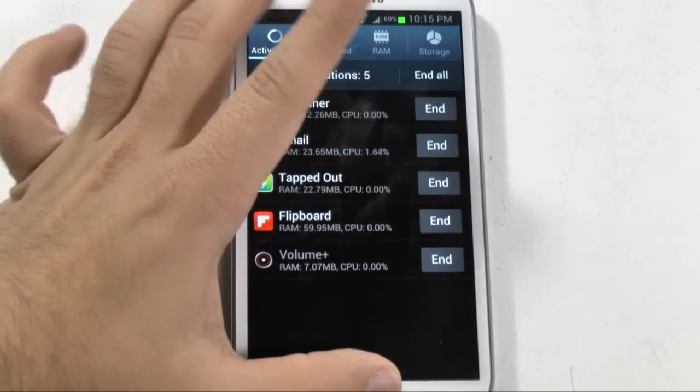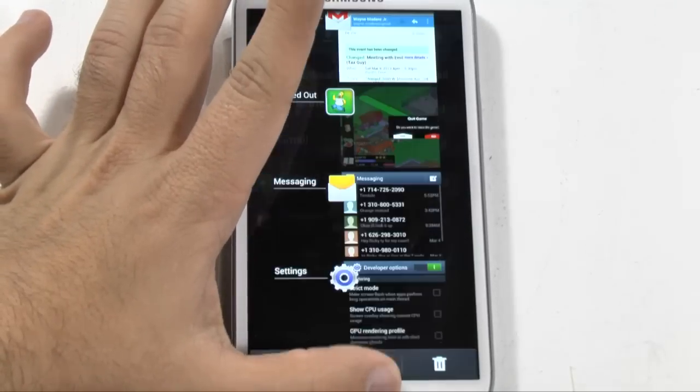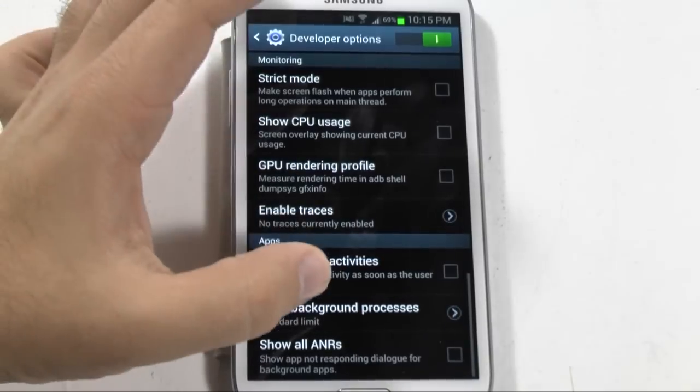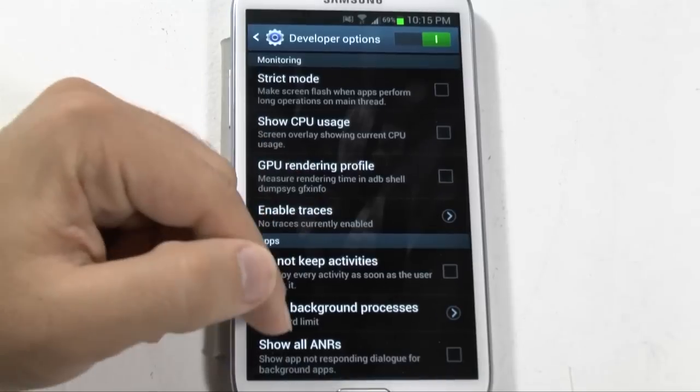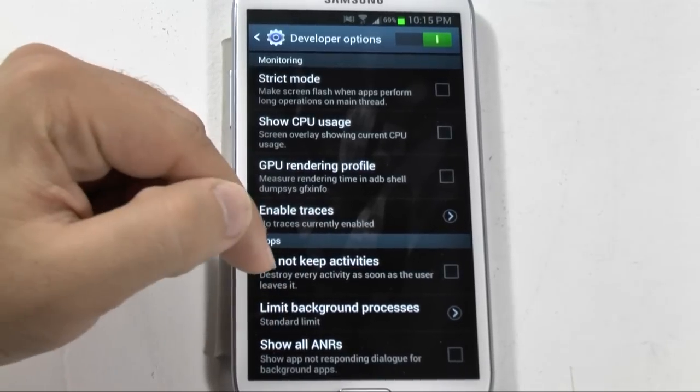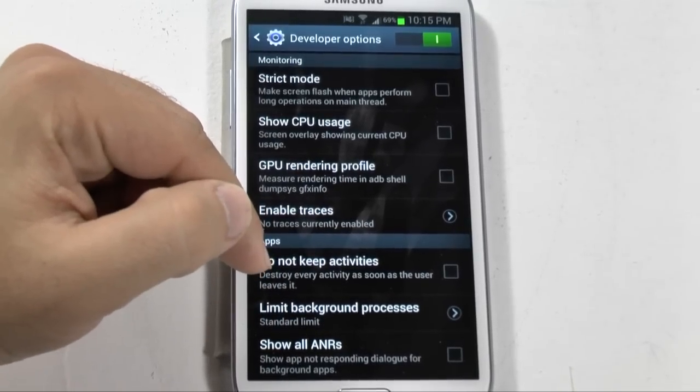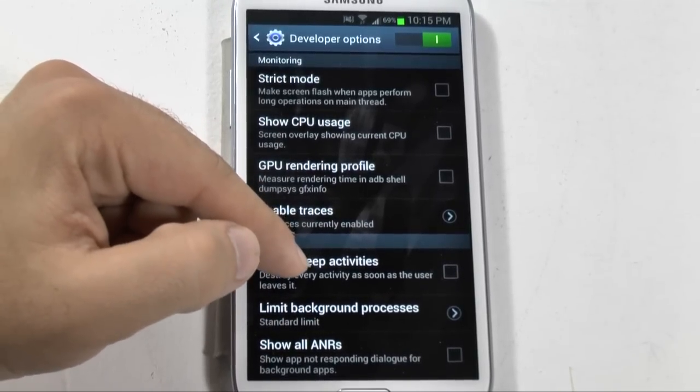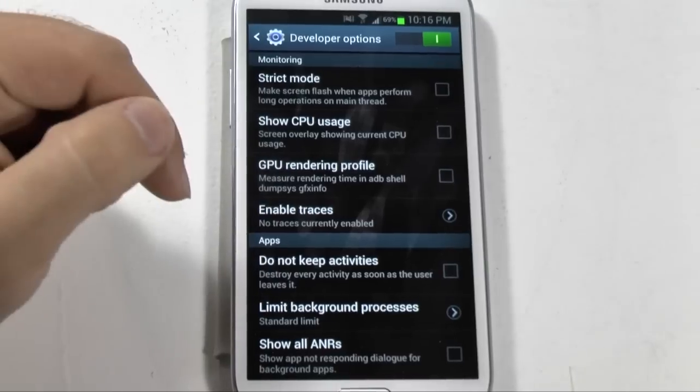Typically, on your developer options, though, where we were right over here, it does give you that option. So for one right here, you can actually anytime you leave an app, it will close immediately.